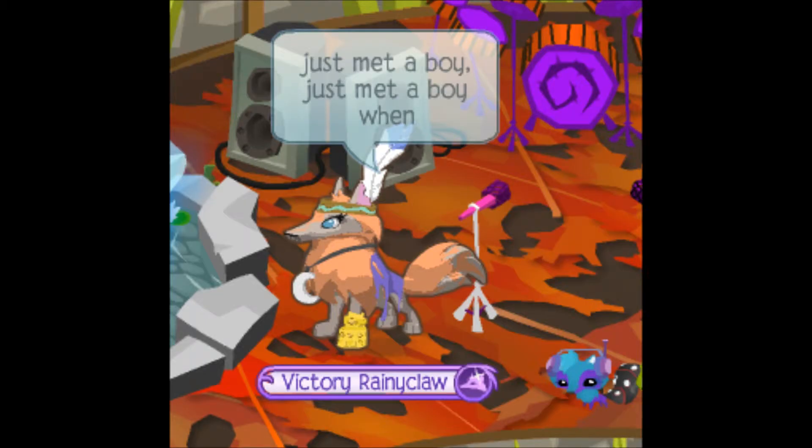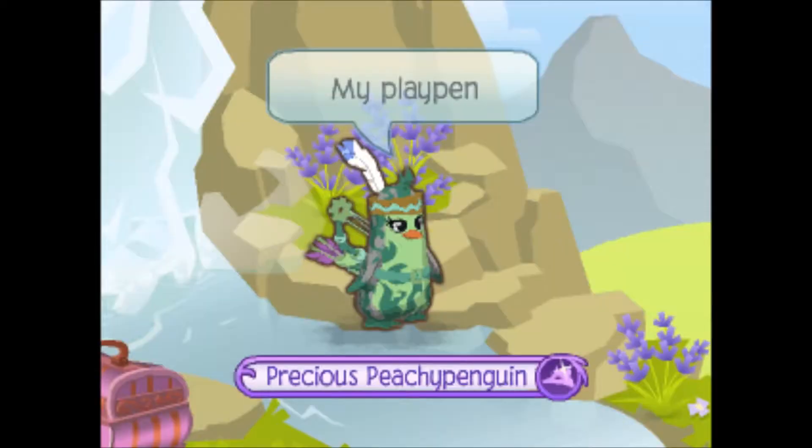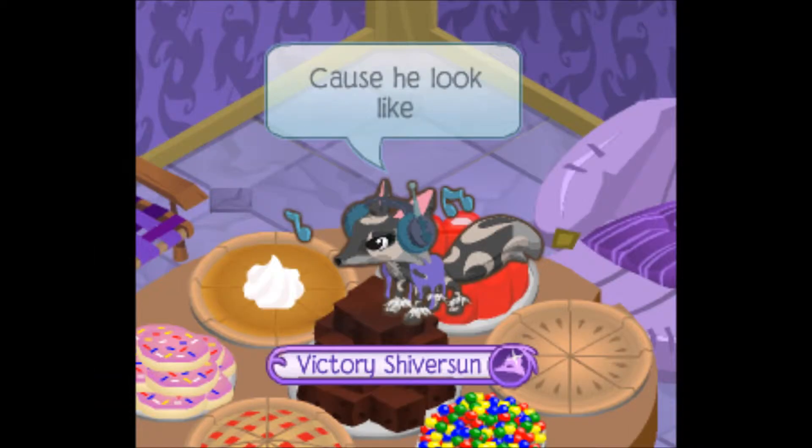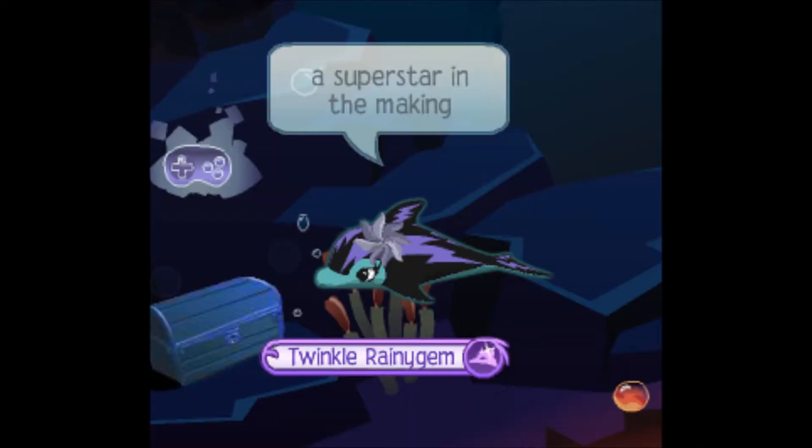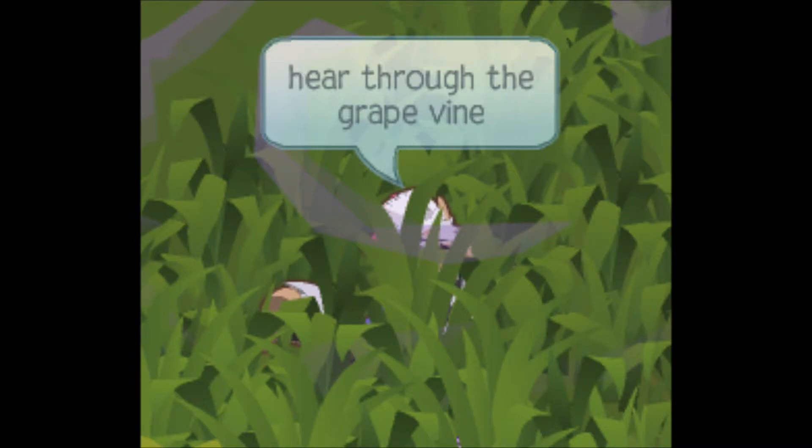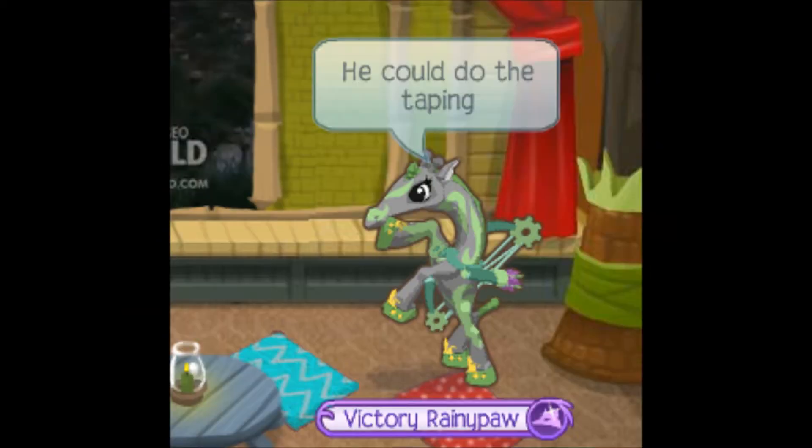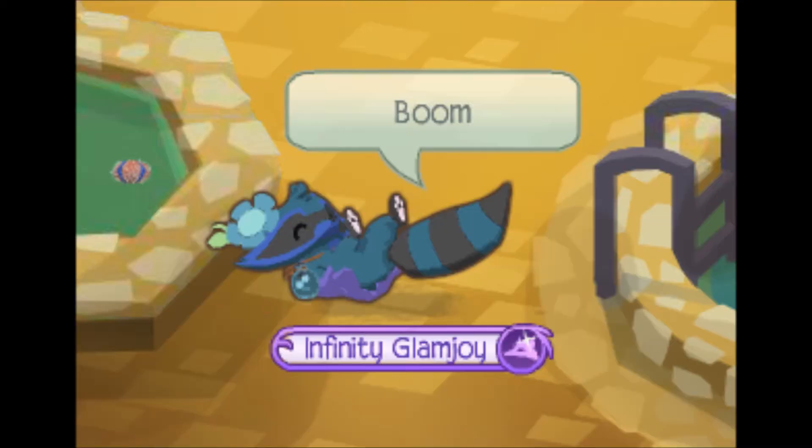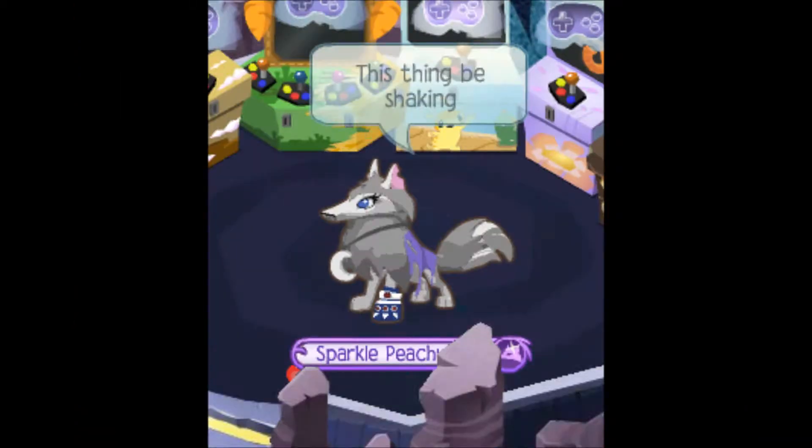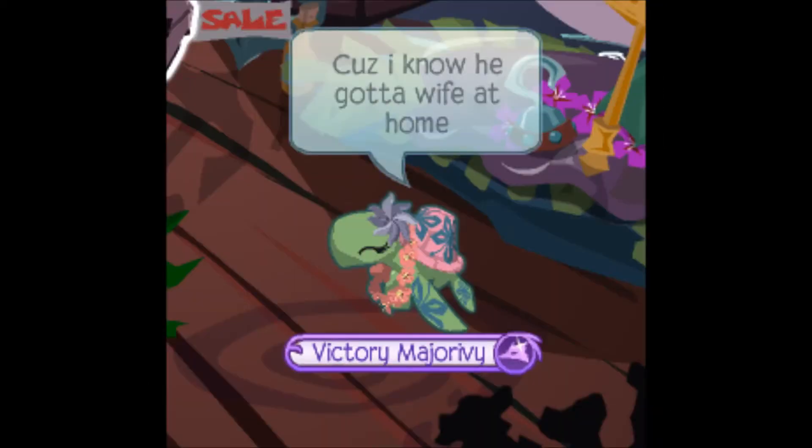Just met a boy, just met a boy when he could come inside. I'ma type in 'cause he looks like a solo star in the making, so I think that I'm going in for the taking. Into the grapevine that he caking, we could shoot a movie, he could do the taping. Hope I won't have this thing be shaking, I ain't even trying to find out who he datin'.